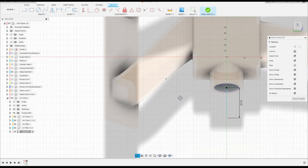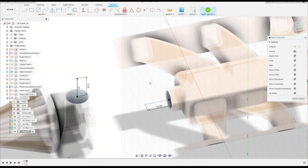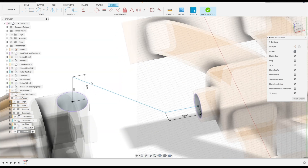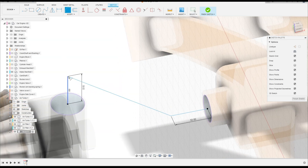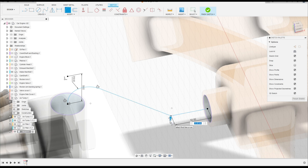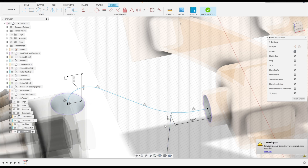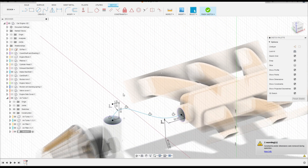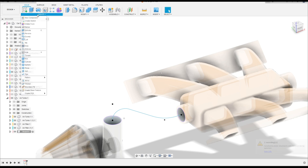Select Line again, select this midpoint here, and make a line with 50 millimeters. Now select Line again, click this point and click this point — that's OK. Now select Fillet, make a fillet here with 30 millimeters, press OK, and make another fillet here with 120 millimeters radius, press OK. We have this.